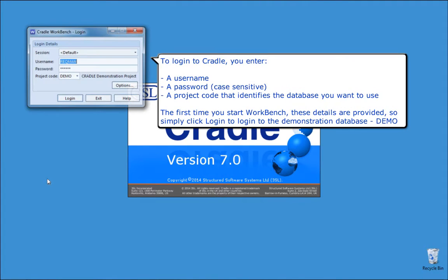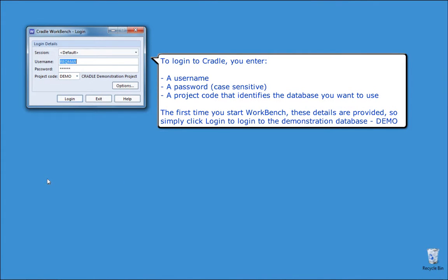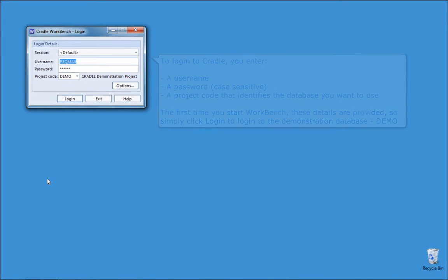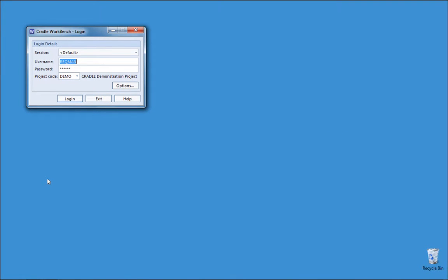To log in to Cradle, you enter a user name, a case sensitive password, and a code that identifies the database you want to use. The first time you start Workbench, these details are provided, so you simply click Login to log in to the demonstration database, demo.